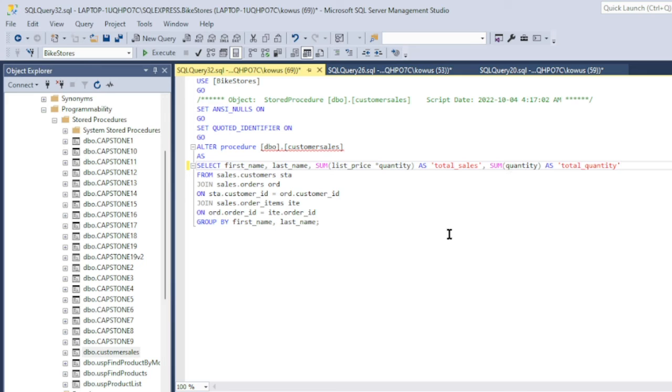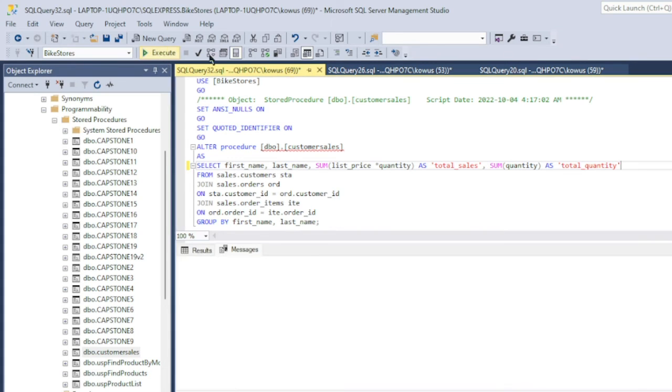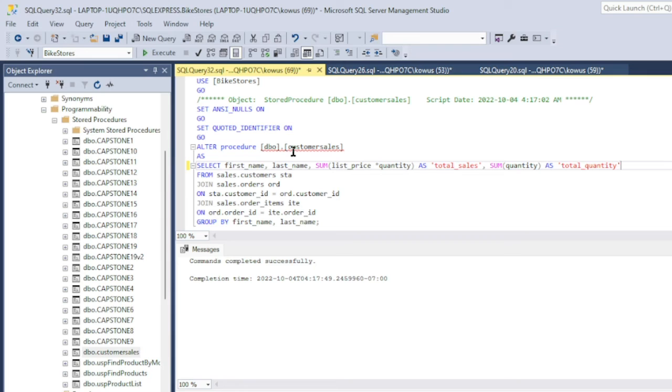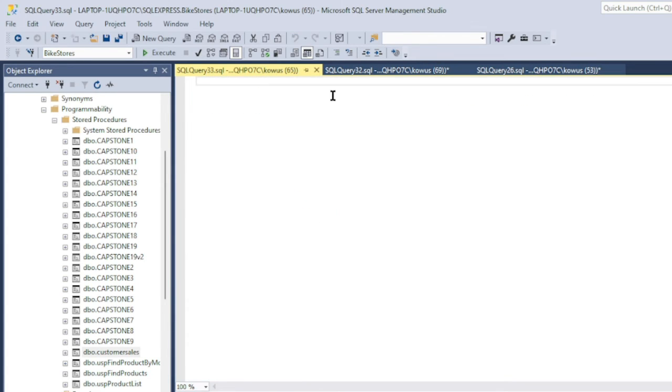So after we have updated our stored procedure, all we have to do is just simply hit execute, and it should be updated successfully. So once it is updated, I should be able to execute the stored procedure. And this time have a report that also shows the total number of units purchased by each customer.